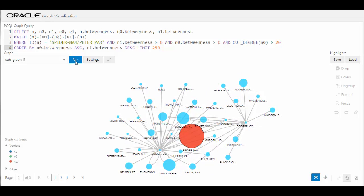In this example, you can see that the Spider-Man node connects these clusters. This type of analysis is useful in recommendation systems, network analysis, and more.